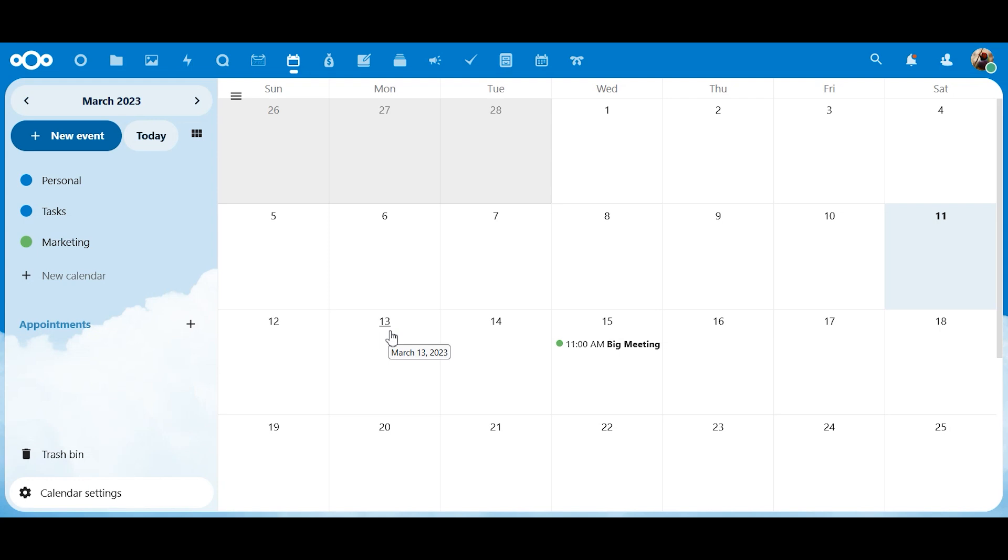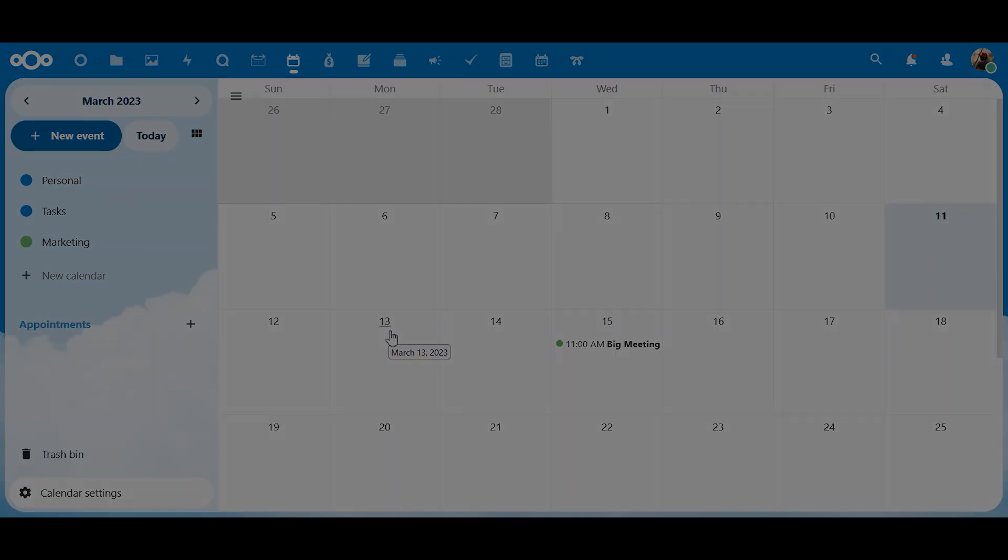All right, that's it. Now you can use the calendar in Nextcloud. Keep track of your schedule, appointments, tasks. I hope that this video helped you out and I'll see you in the next one.